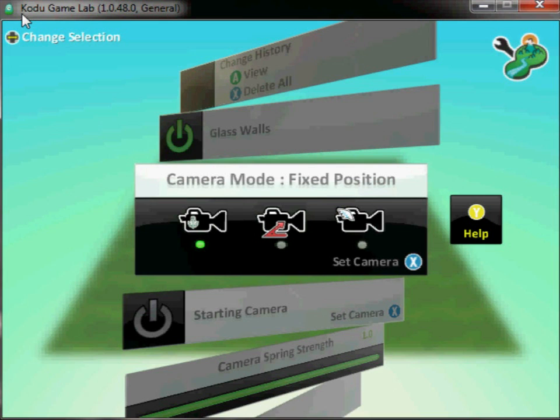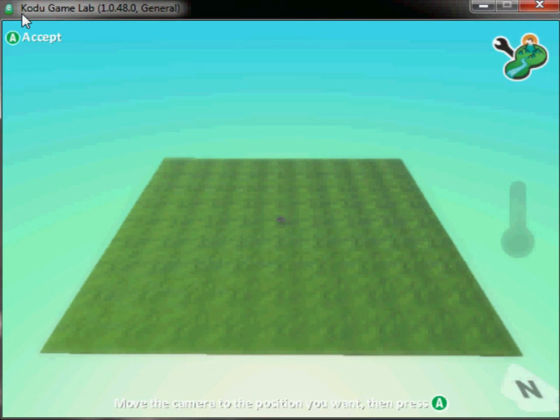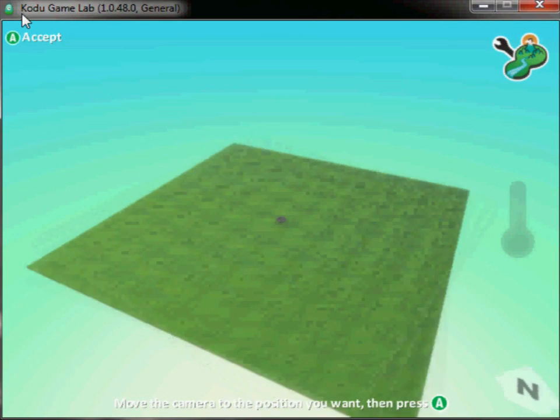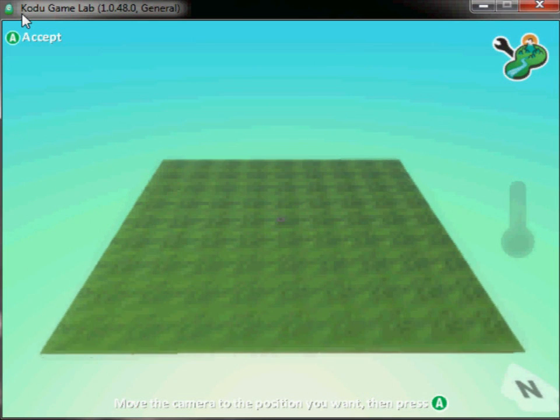Now you'll notice it says X to set the camera, so I can actually set the camera position using that. So I'll press X, and now I'll move around to get the camera in the position that I actually want it.